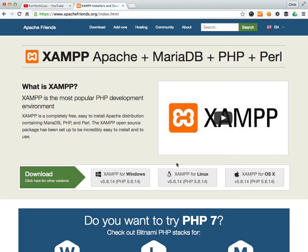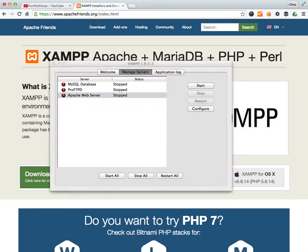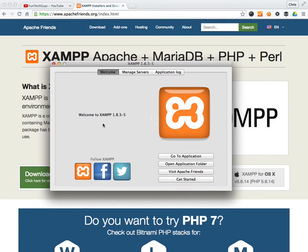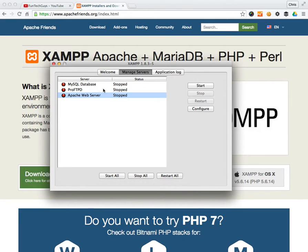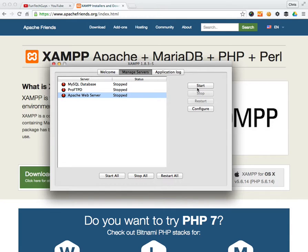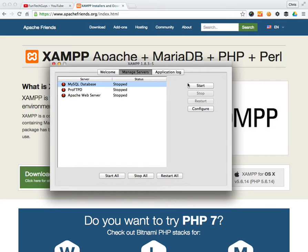It's fairly self-explanatory once you've downloaded it. I'll just give you a quick guidance. Once you've run the program you'll be prompted with a welcome screen and you just want to click manage servers and just ensure that PHP is running. I'm not going to run it just yet because I'll do everything in the next video. However, that is literally it. And if you wanted to run databases then you just run your database server as well.